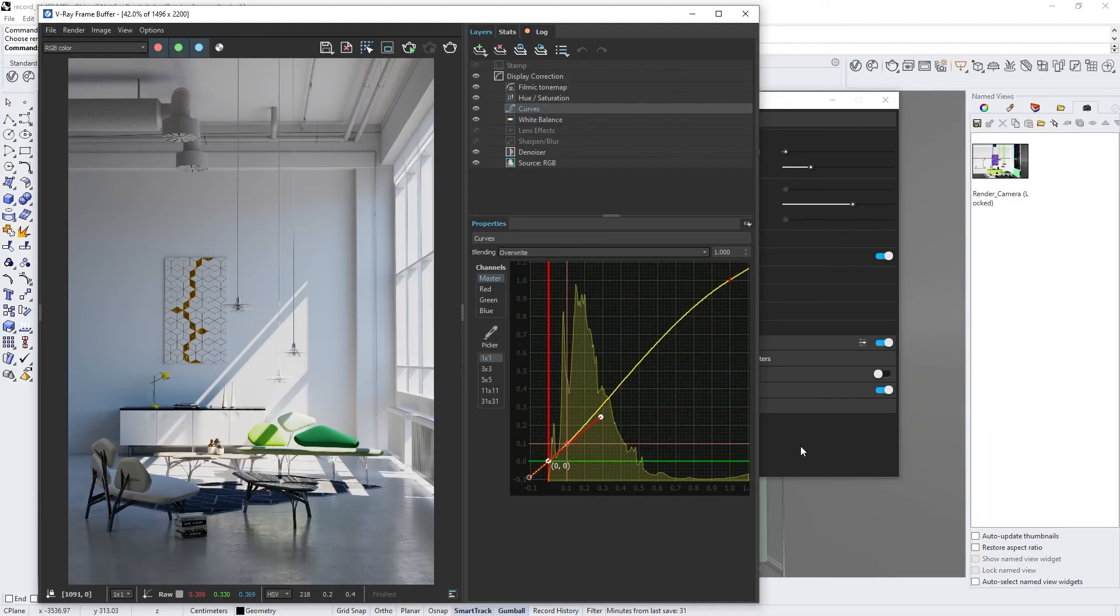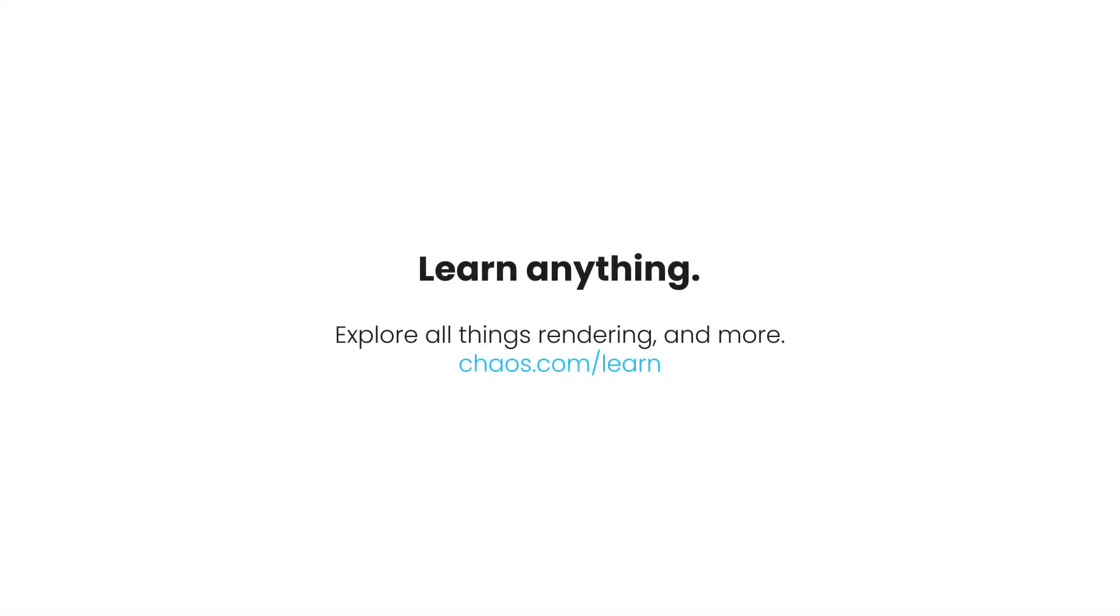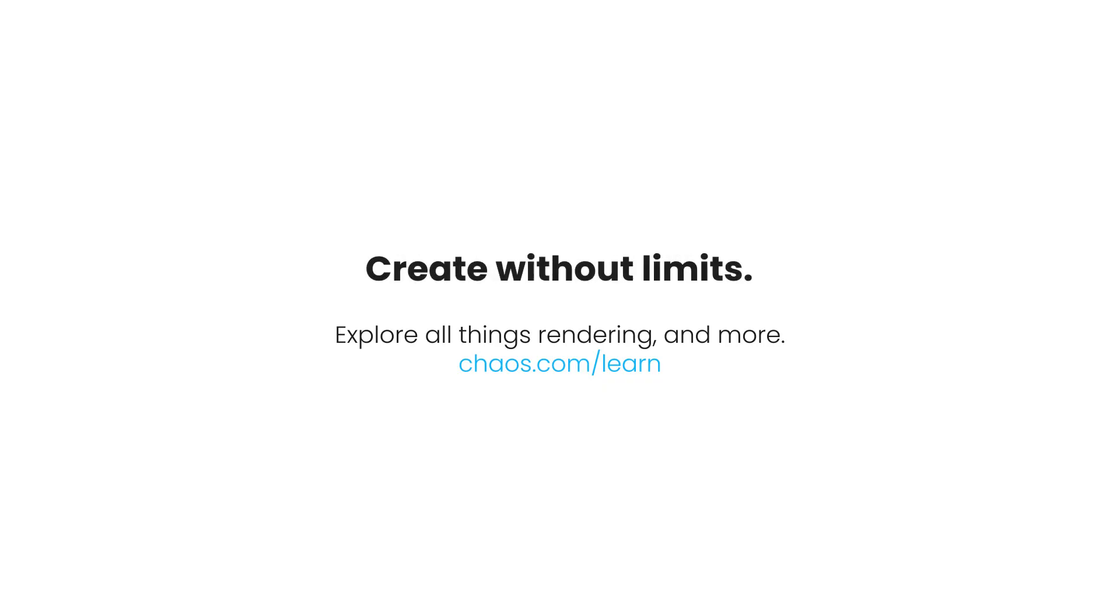By now, you should have a good feel for the V-Ray for Rhino interface and know your way around. Be sure to watch the other videos in this series, and check out our blog and documentation for more helpful hints and tips. We'll see you next time.